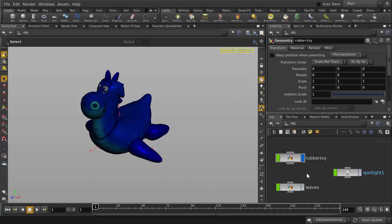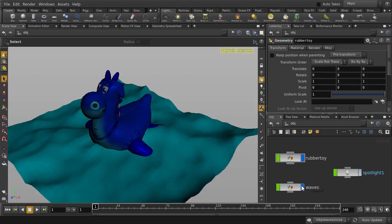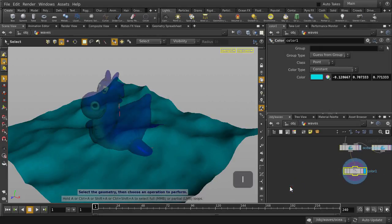You'll notice that we have additional objects in the scene who have their visibility turned off. Let's turn on visibility for the Waves node. And because we are currently at object level, we can double click on the node or hit the I key to take a look at the nodal network inside.